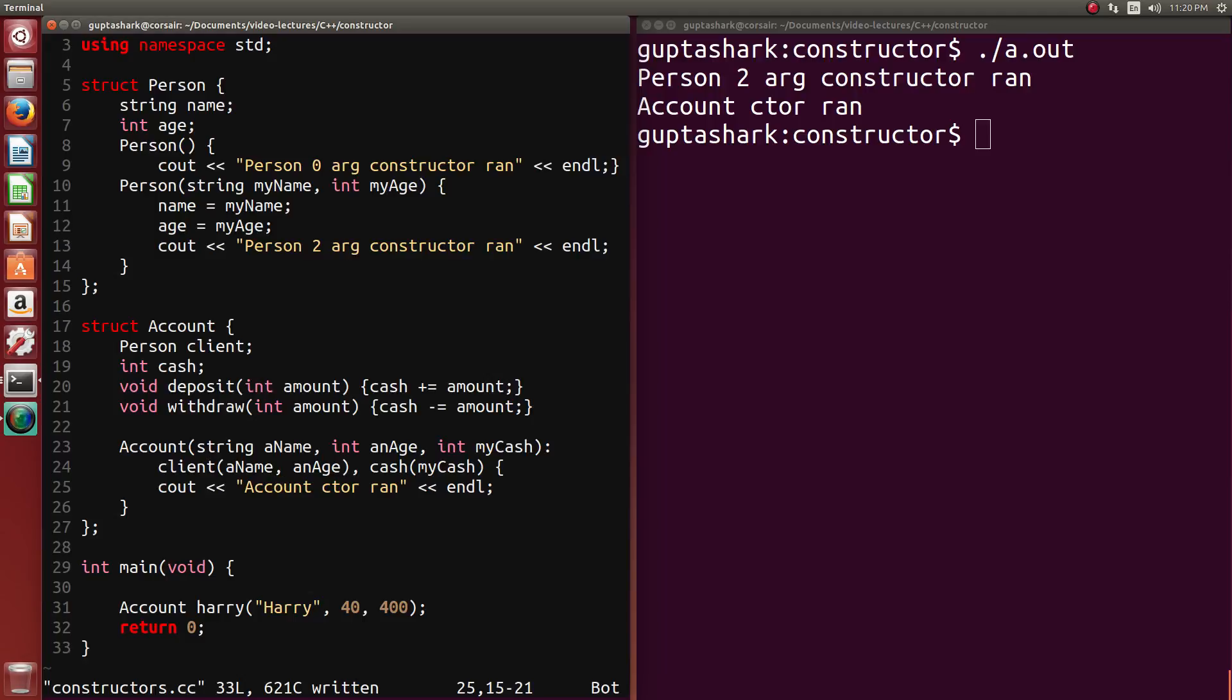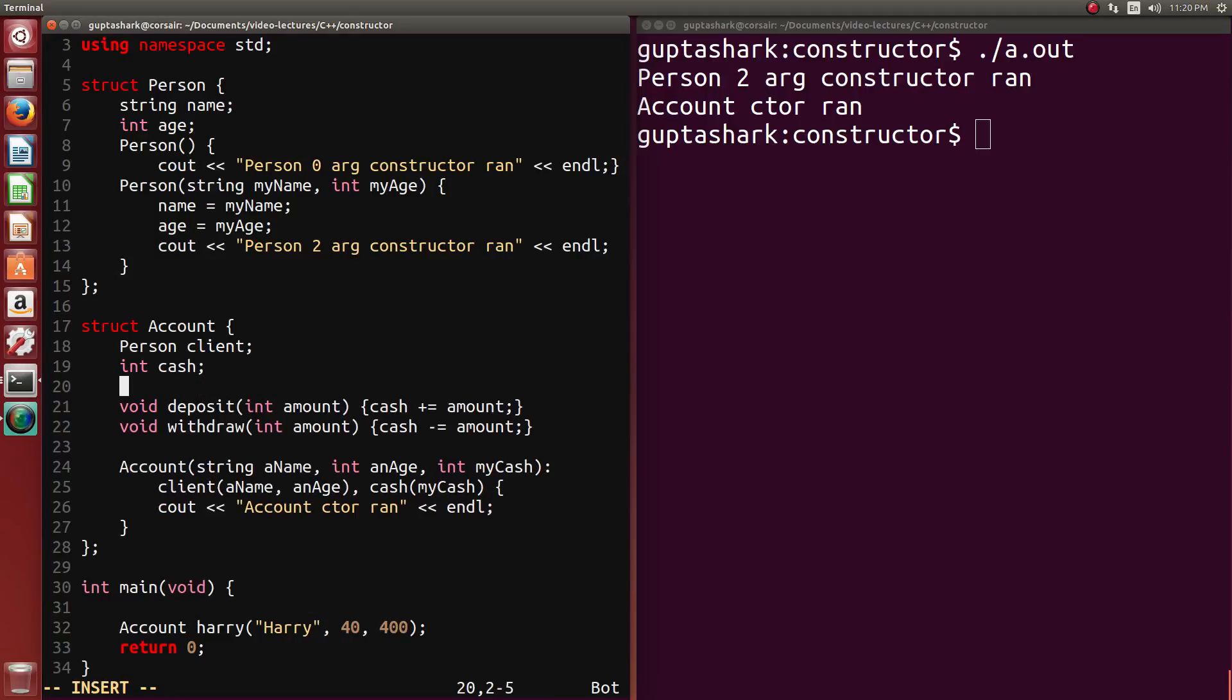Now, you might be wondering, why the heck is there an initialization list in the first place? Why not just do everything in the body? This is because in several, let's say, there was a const int id. Every account now has an id. Well, you can't actually assign a value to an id.